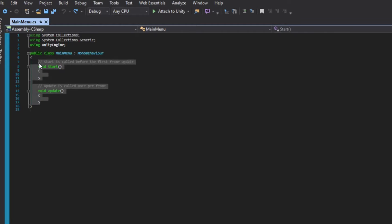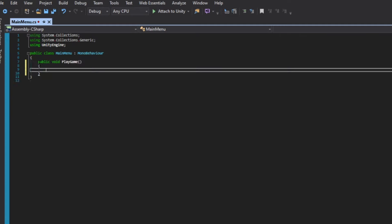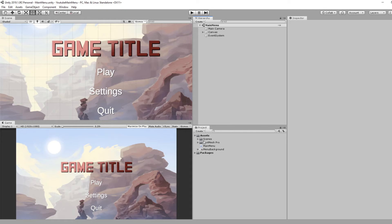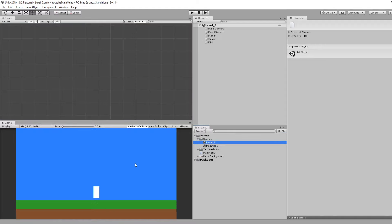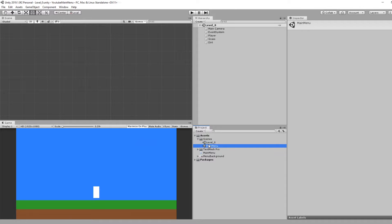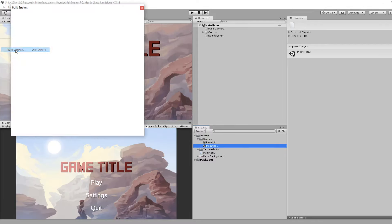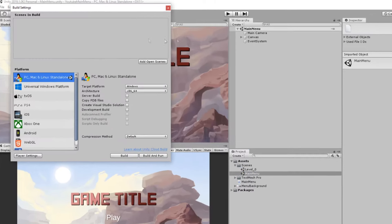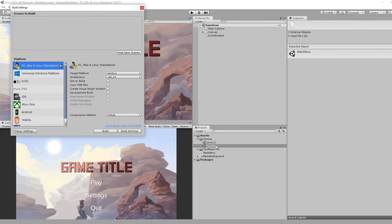We'll attach it to our Main Menu object and open it up. In our Main Menu script, let's get rid of Start and Update. Let's make a new method called public void PlayGame. Really quickly, off camera I set up another scene, so I have this Main Menu scene that we've been working on and then I also have this Level Zero scene I set up which is just a pretend first level.